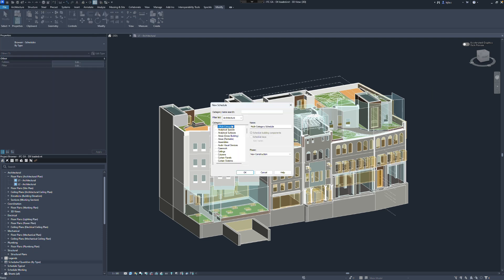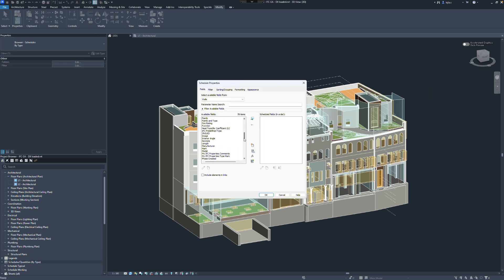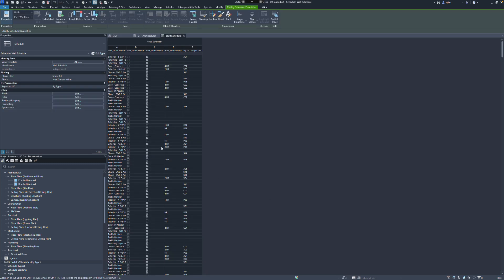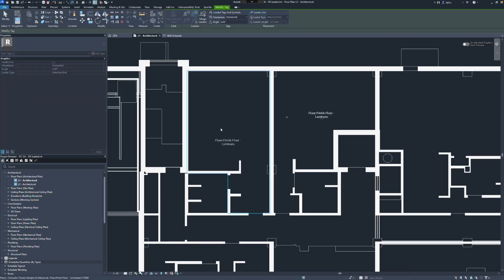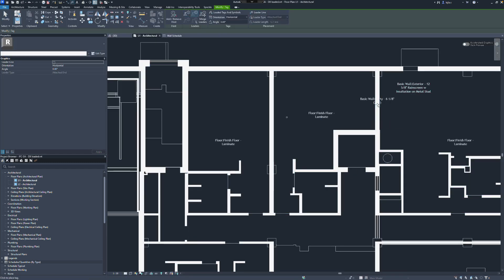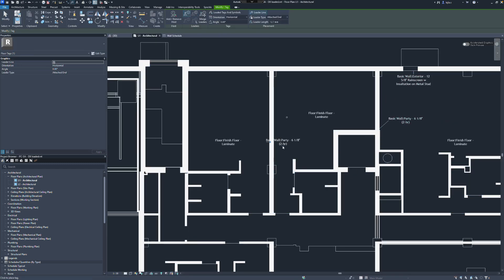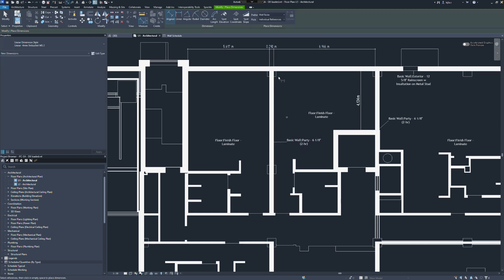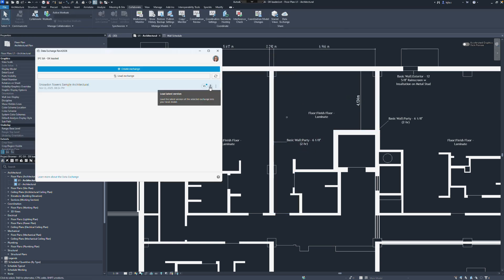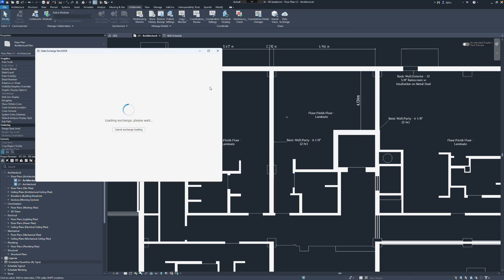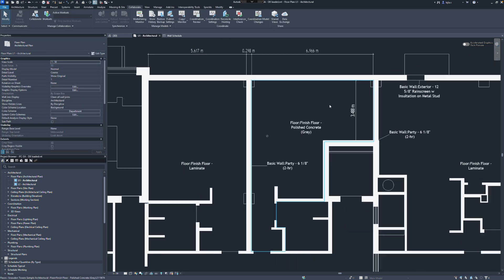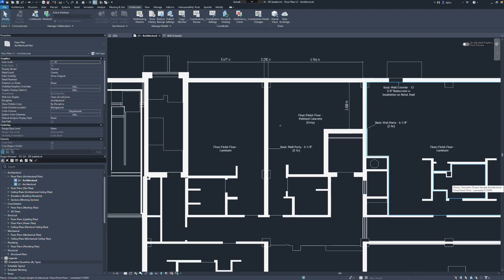This allows flexible downstream workflows such as scheduling using native Revit capabilities. In addition, Revit supports documentation workflows with data exchange, including tagging and dimensioning. When a data exchange is updated, it can be easily reloaded and all tags and dimensions will update automatically.